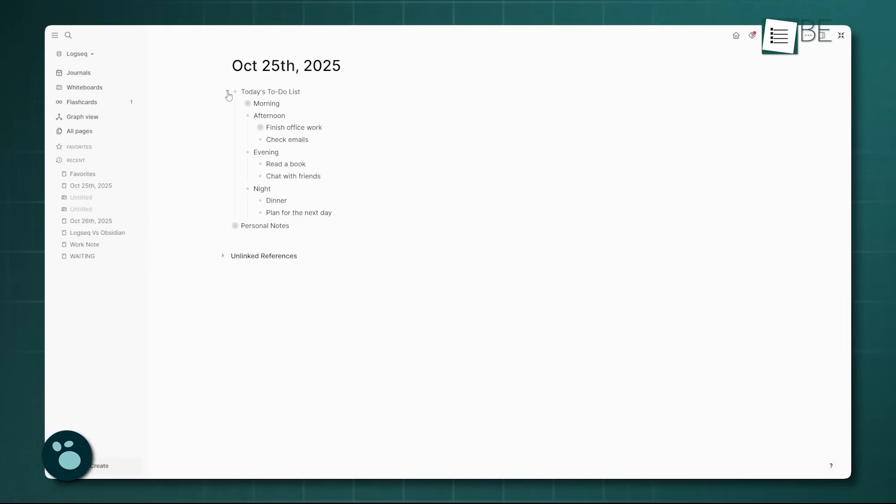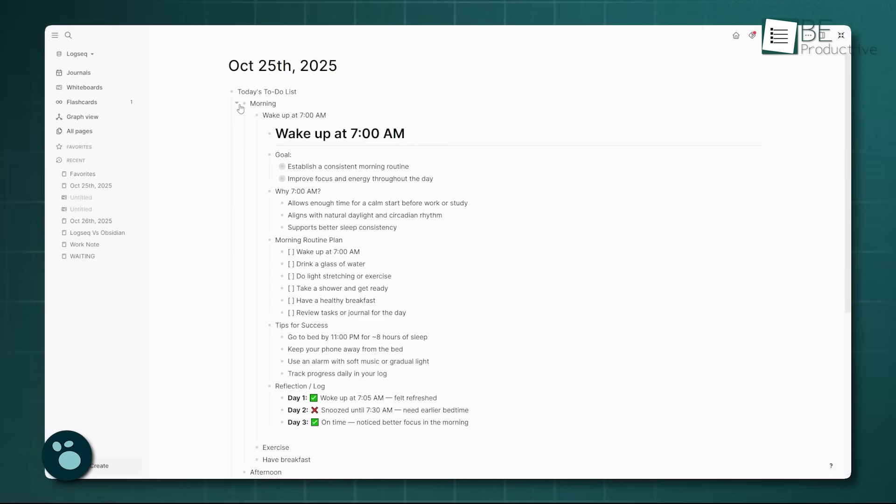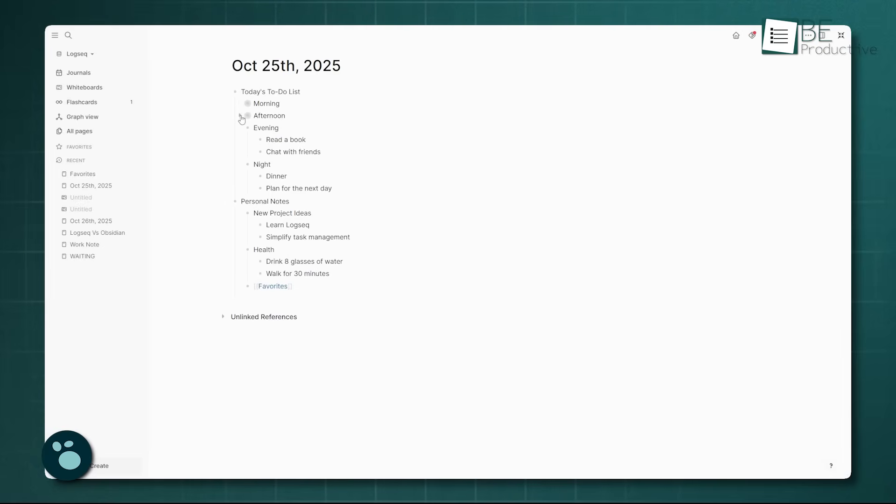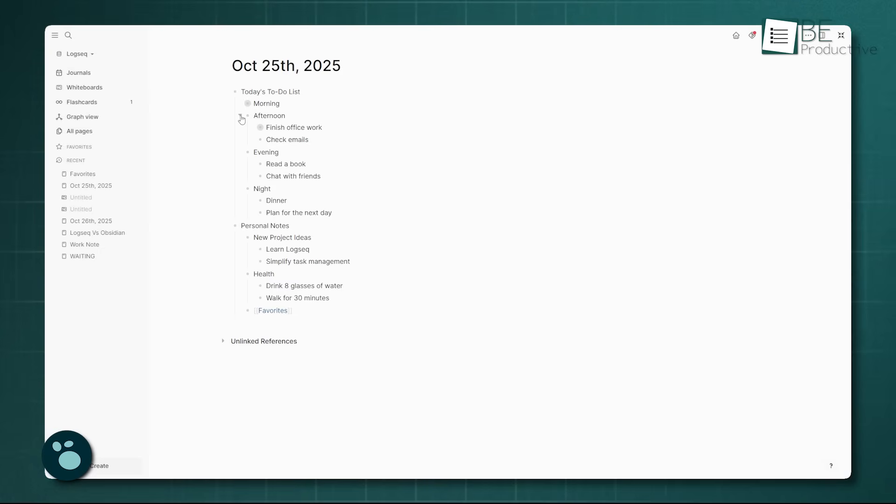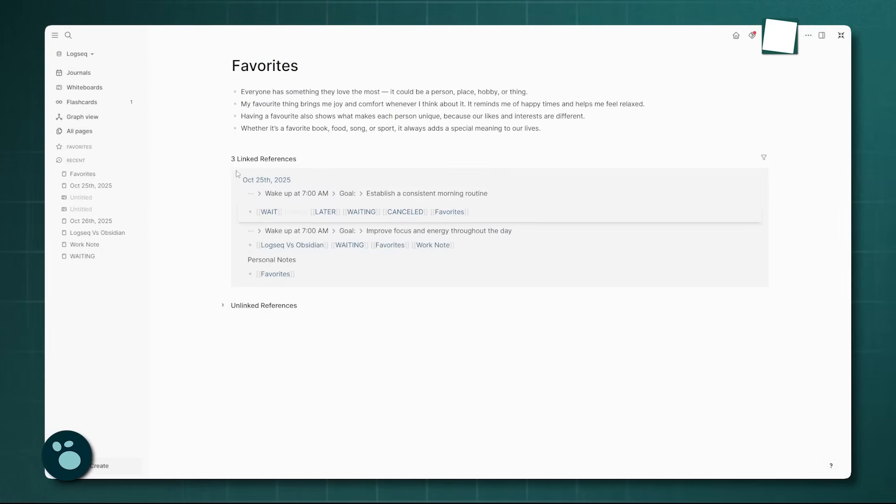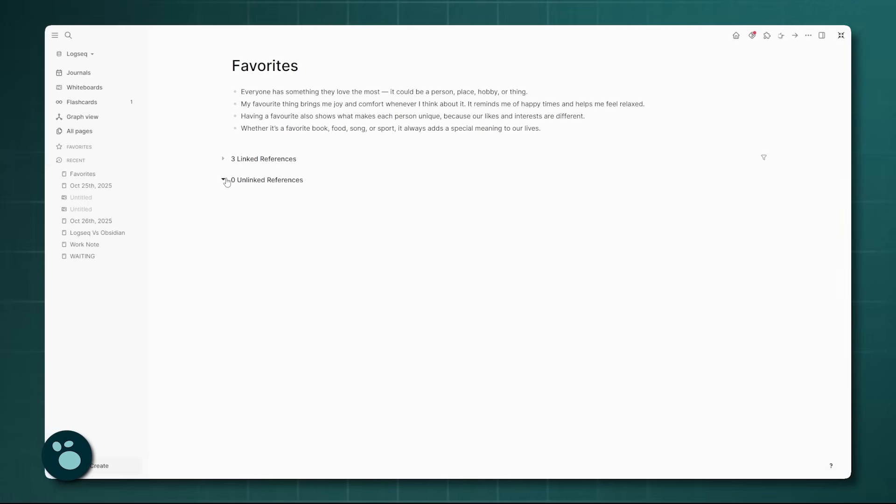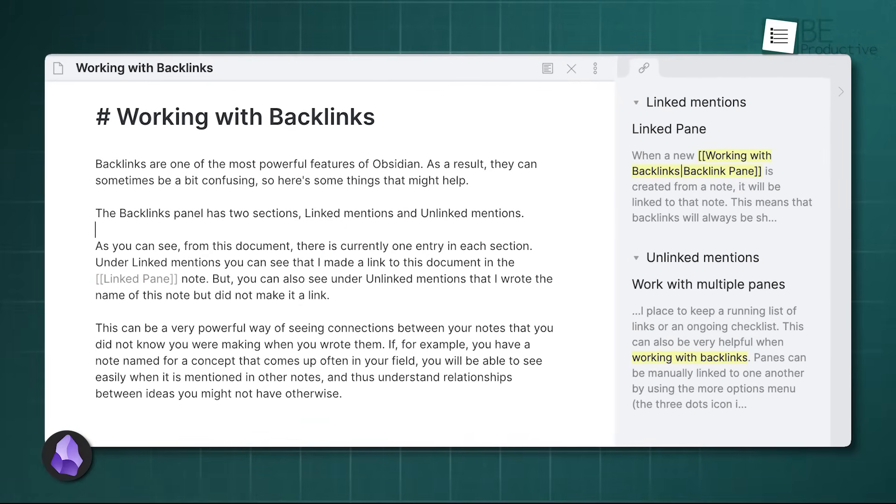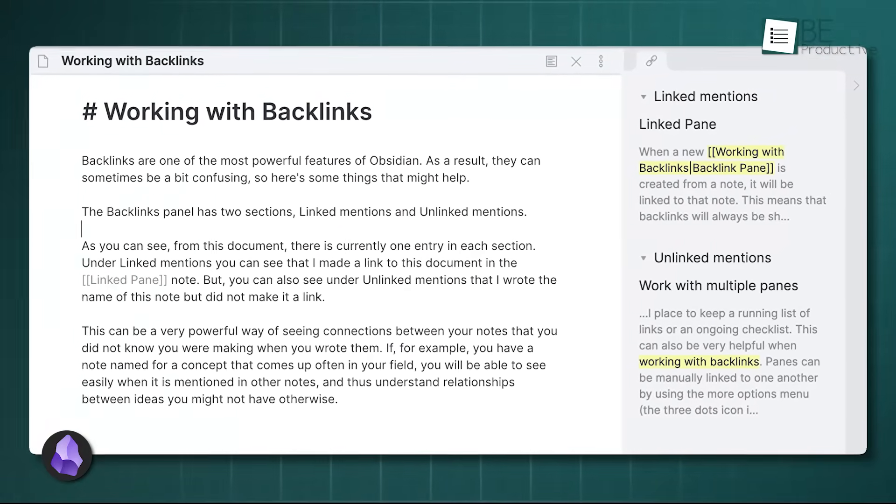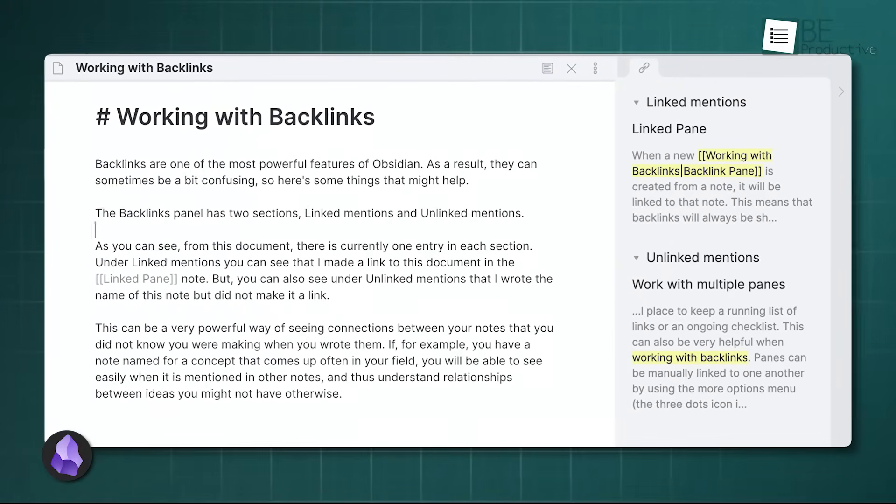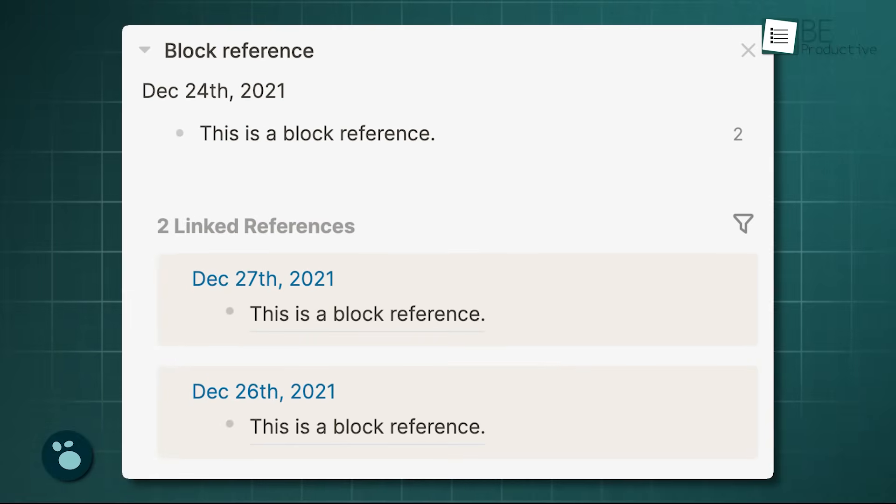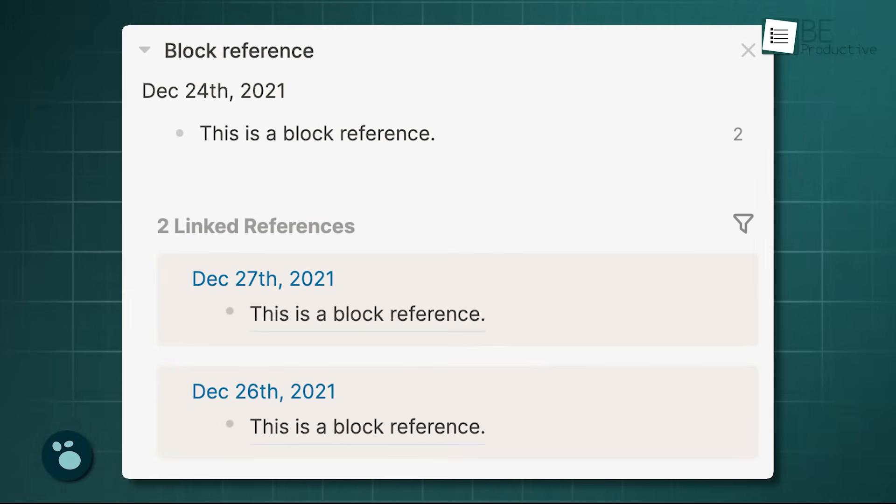LogSeq also handles backlinks beautifully, but in a way that's tied into its outliner nature. You often see linked references right at the bottom of the page that displays the content where the current note is mentioned. And because of the block-level architecture, LogSeq can show you precisely which block references your current note. The core difference here is that Obsidian presents backlinks in a dedicated, static list, whereas LogSeq interweaves them with the content flow, which can sometimes make the connections feel more immediate.